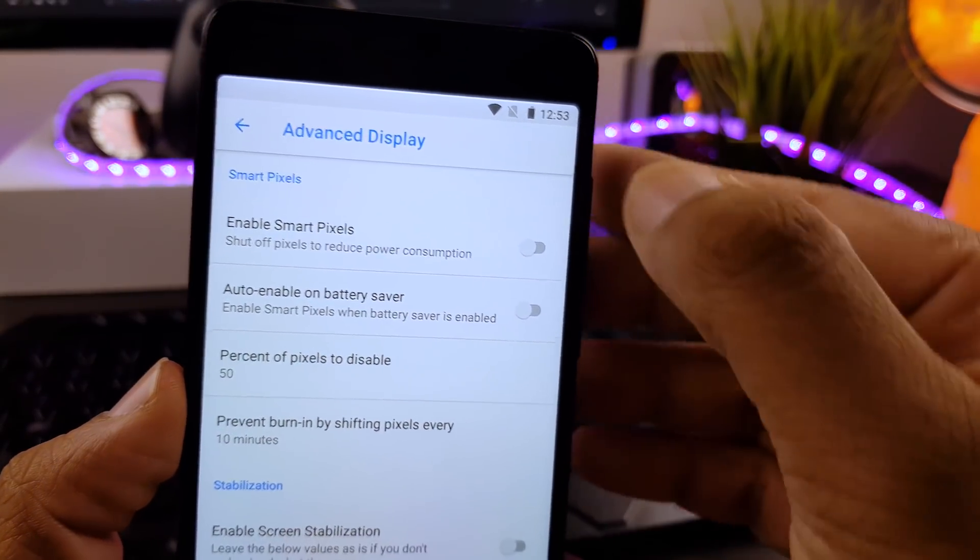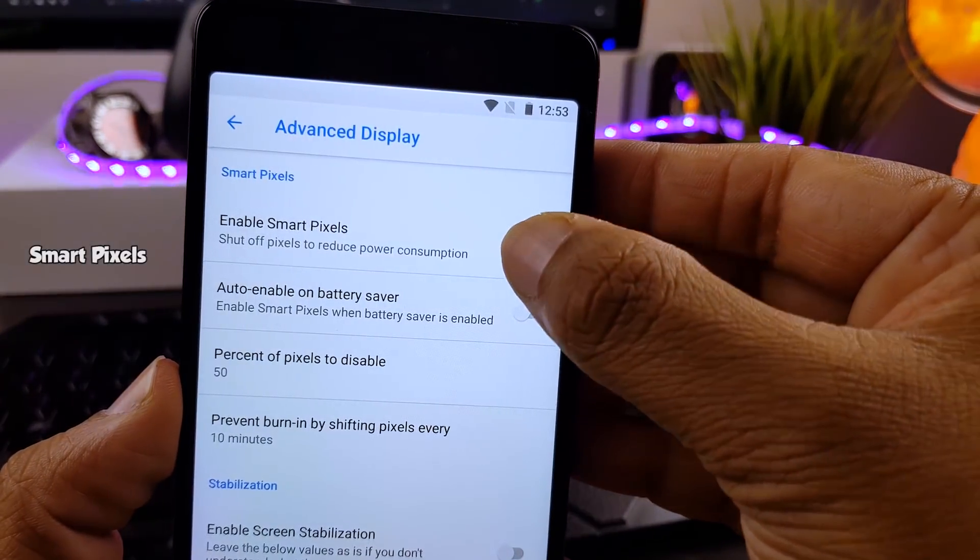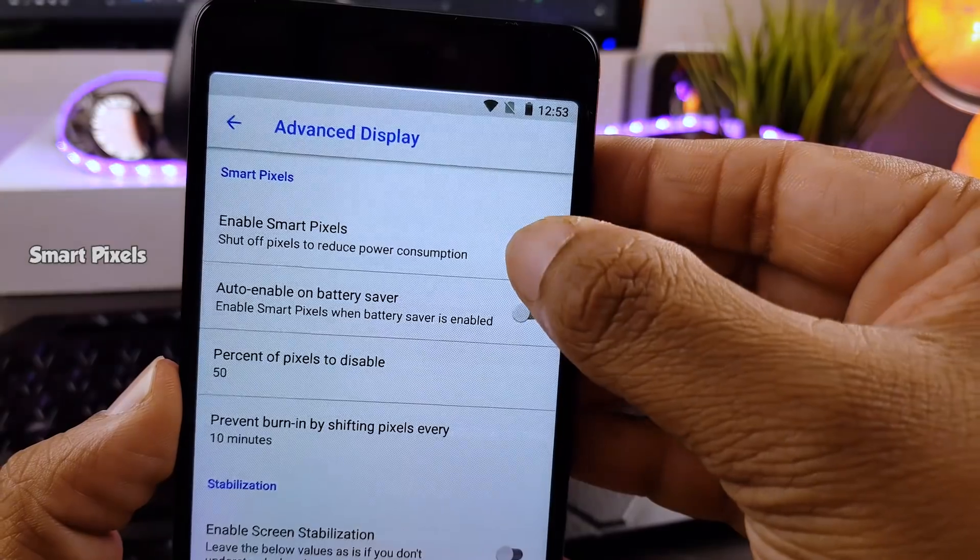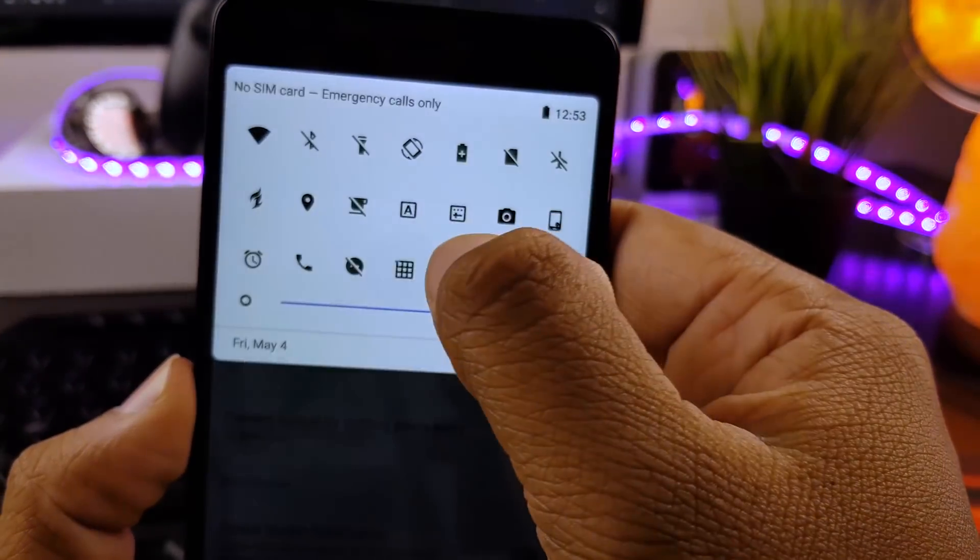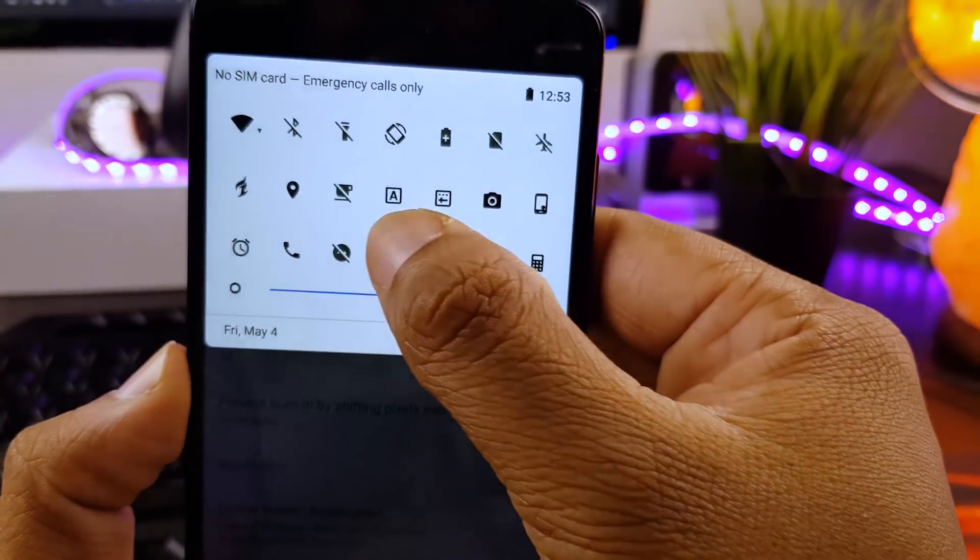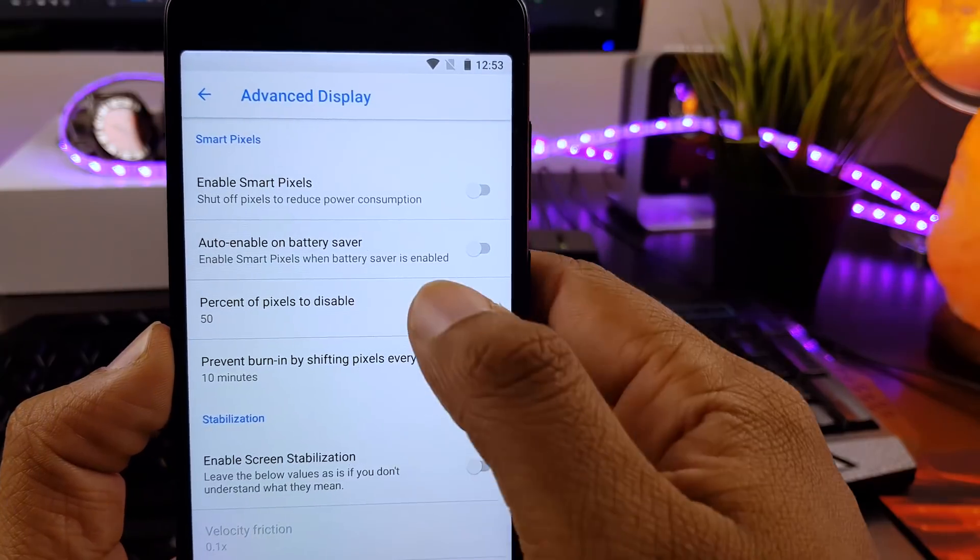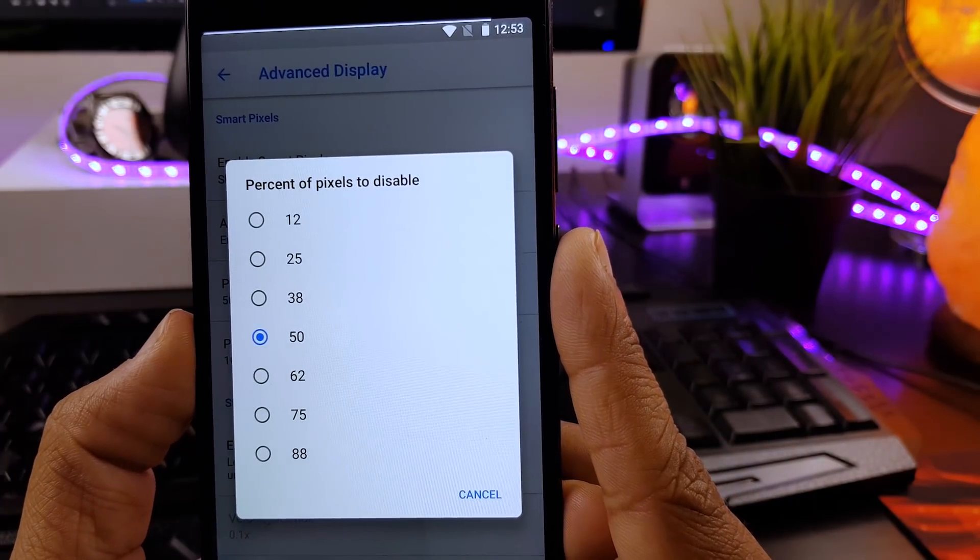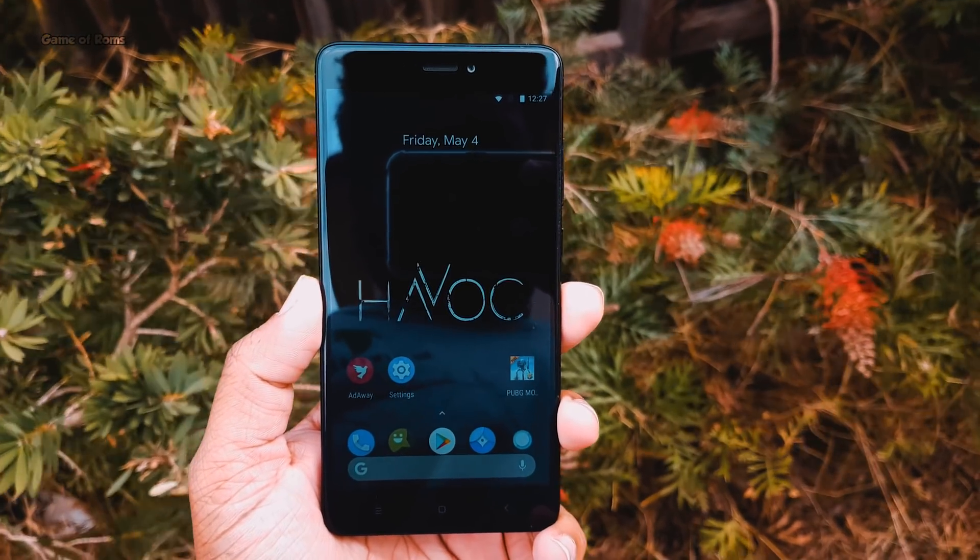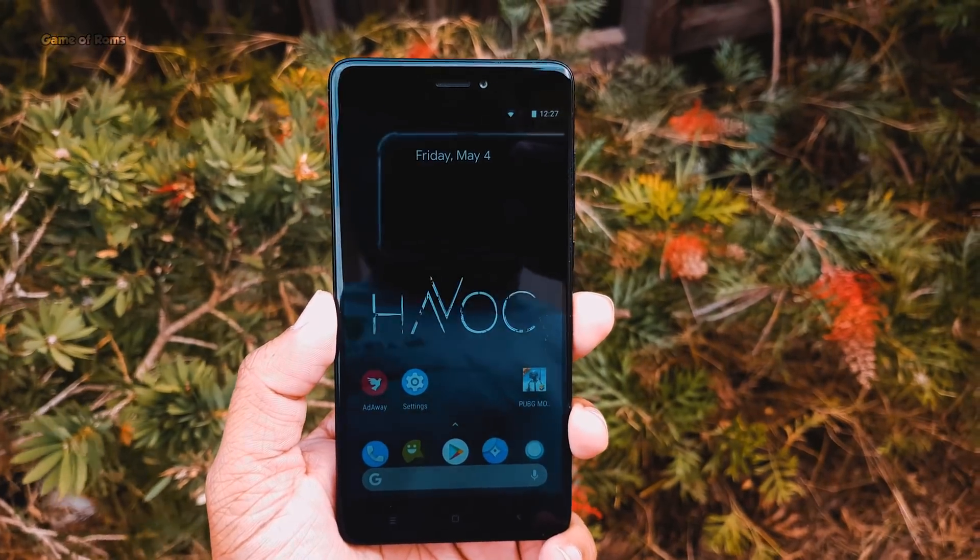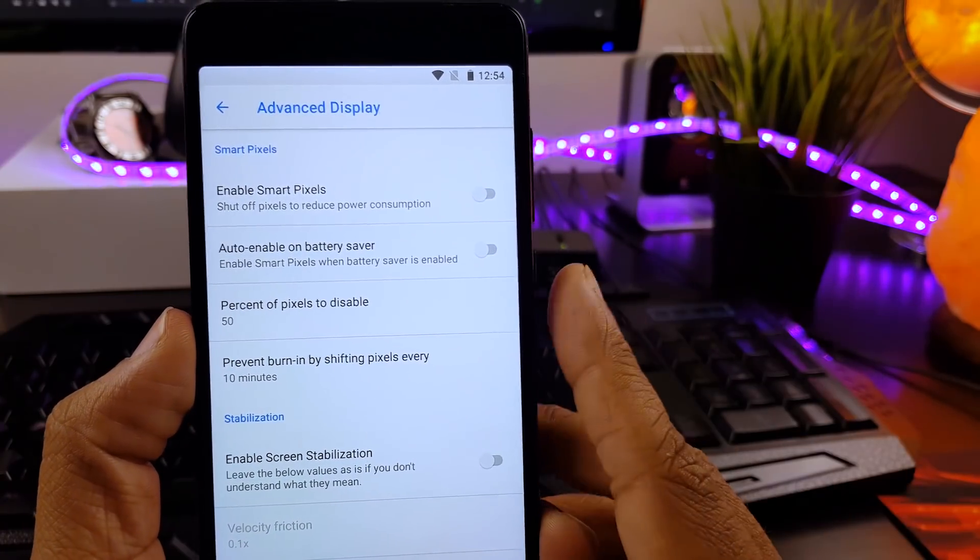But that doesn't mean this ROM is lacking any features. For example, it has one of my favorite features, smart pixels. Now I've already explained what smart pixel does in my previous video. It turns off few pixels and saves your battery life. And when you have smart pixels enabled, you get unbelievable battery life. And also one more thing I would like to add that you can actually select how many percent of pixel you want to disable in smart pixels. And if you want to watch battery test on smart pixels, then just click i button.